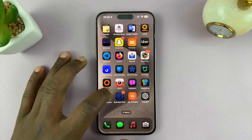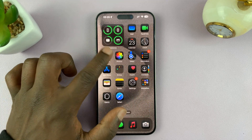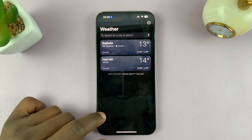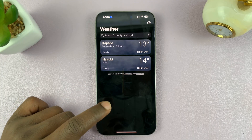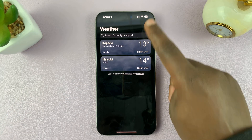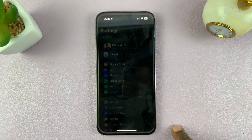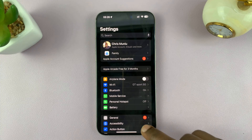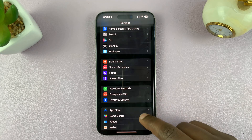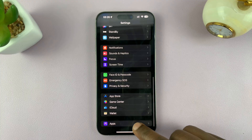Today I'll be showing you how to turn off weather alerts on your iPhone. This is very simple. All you have to do is go to Settings, and under Settings, scroll down until you get to Apps.